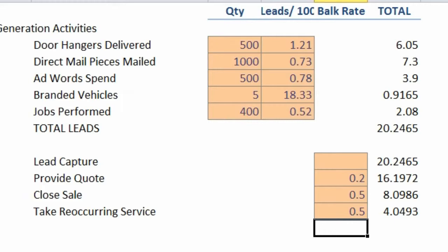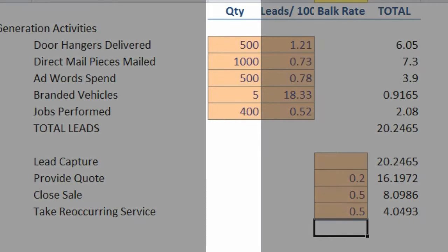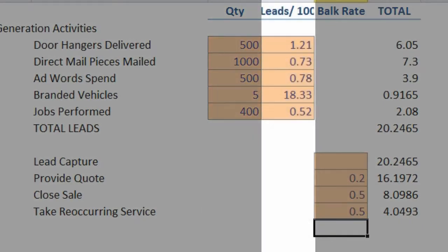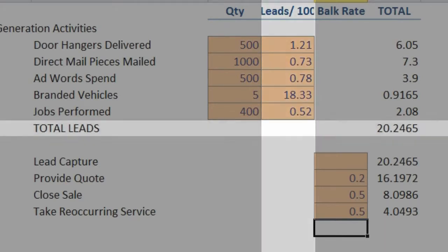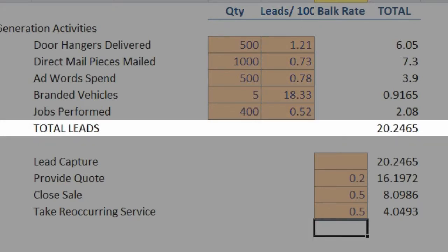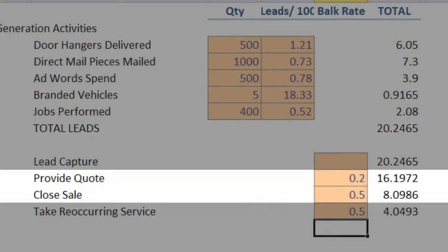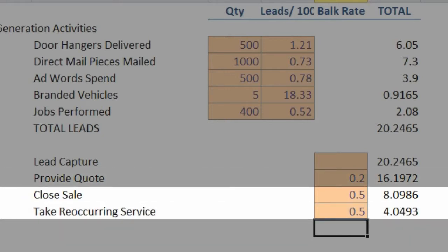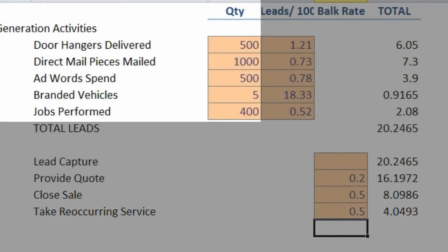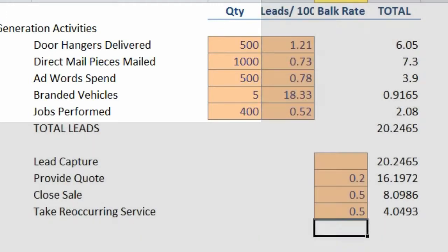So if we advertise in these quantities with these conversion rates on the lead generation side, we get 20 leads. And once we get our 20 leads, we then go ahead and plug in the conversion rates from leads to clients in a spreadsheet like this that allows us to calculate and predict the number of clients we would get at the end of any given month based on the advertising activity that we would invest in at the beginning of the month.